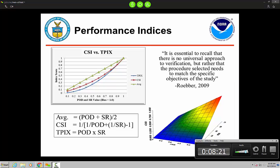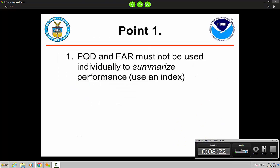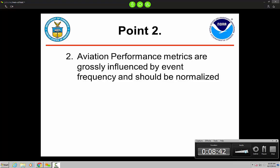So in a nutshell, what we're driving at here with point one is summarizing performance using an index. POD and FAR are great for analyzing and getting into the meat of things, but to summarize performance, you should use an index. On to point two: we need to account for IFR frequency and we should normalize for it.